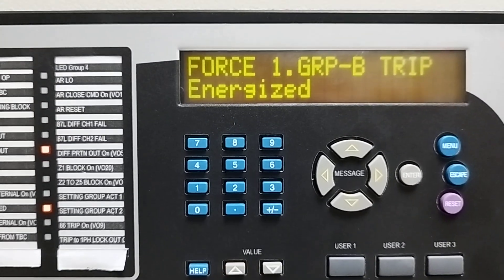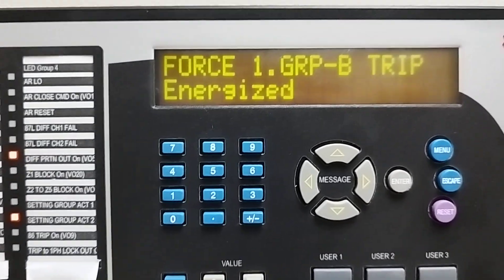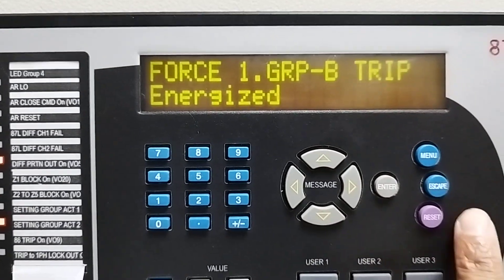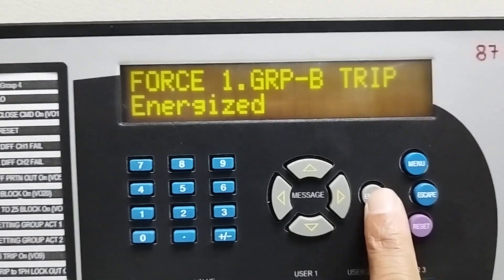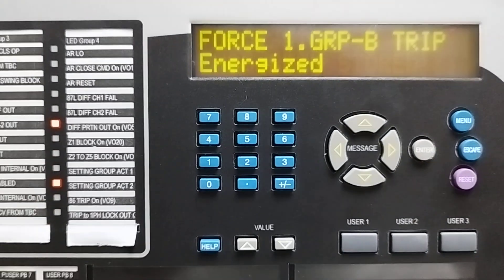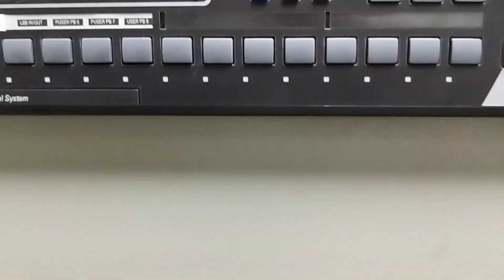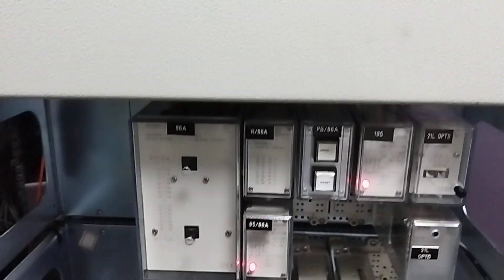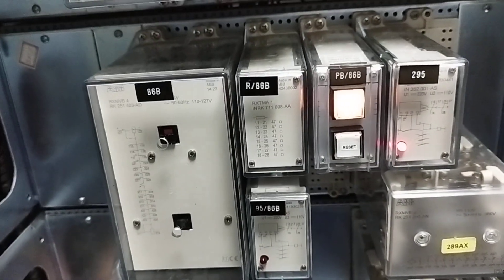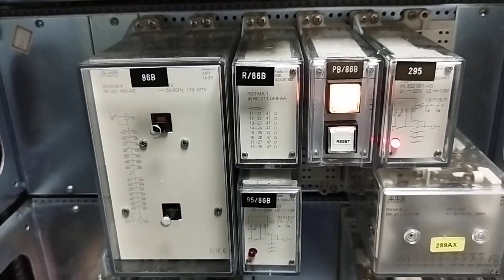Now for making it high, we have to energize it. So we can see our Group B lockout has tripped.